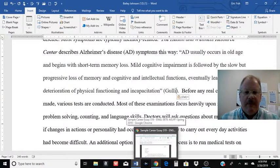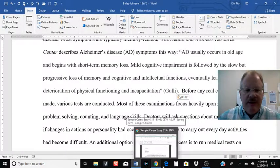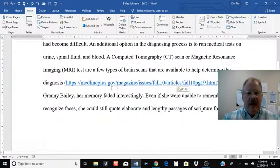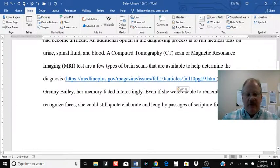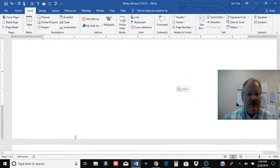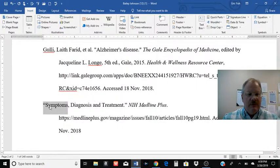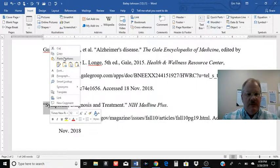So it'll look like that. Same thing down here. We have that web address. Instead of that, I want the first word on the works cited page, which is going to be Symptoms.